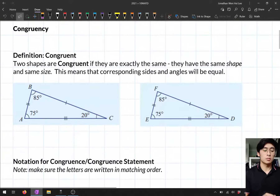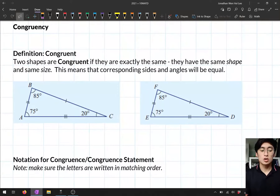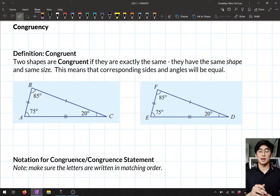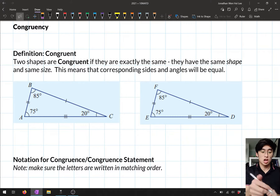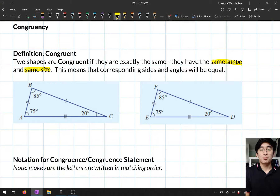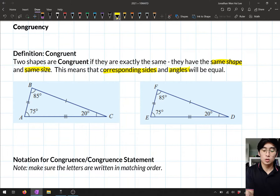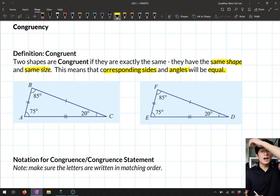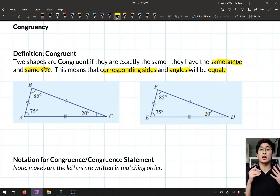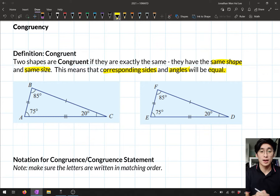First of all, let's talk about what congruent means. Two shapes are congruent if they are exactly the same, which means they have the exact same shape and the same size. This also means that corresponding sides and angles will be equal. If you have a look at the diagram here, we've got two triangles — in this topic we're going to be looking at congruent triangles.